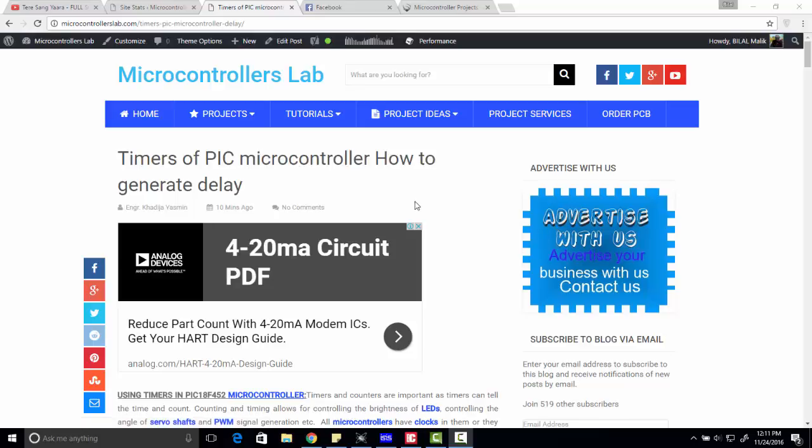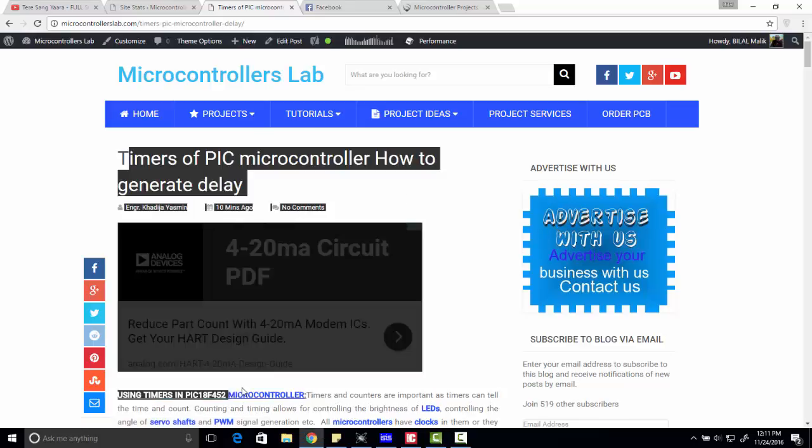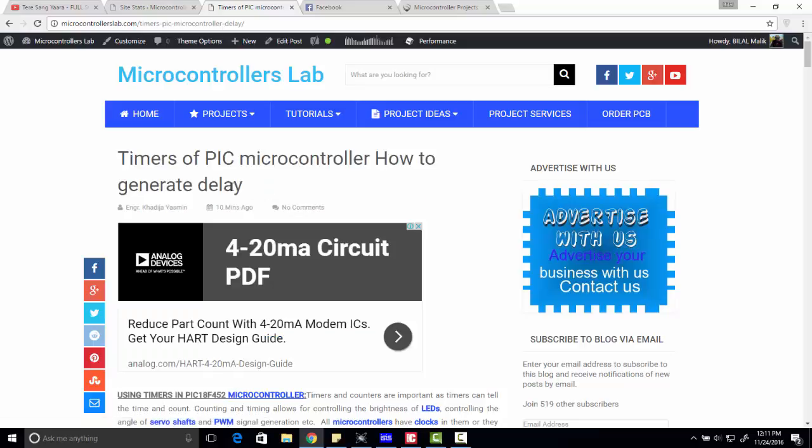Hi everyone, this is Bilal. This tutorial is about how to use timers of PIC microcontroller and how to generate delay using timers.